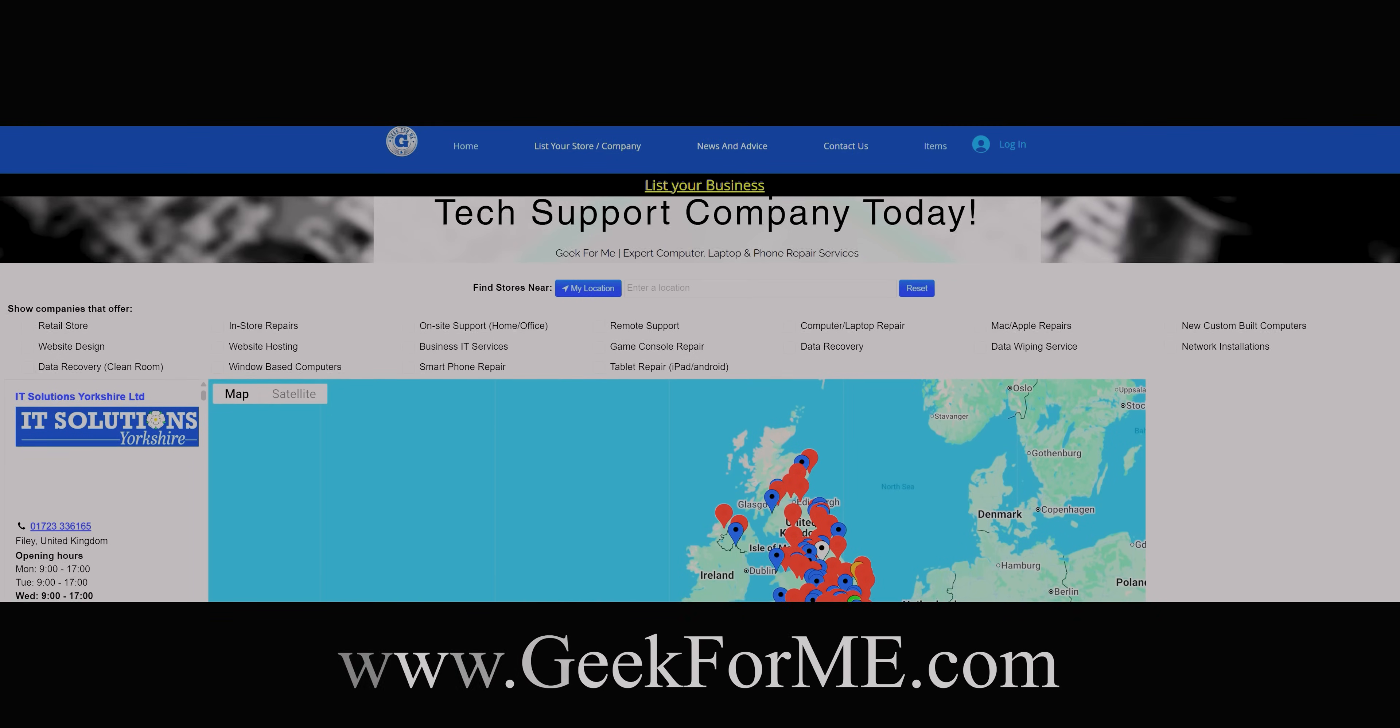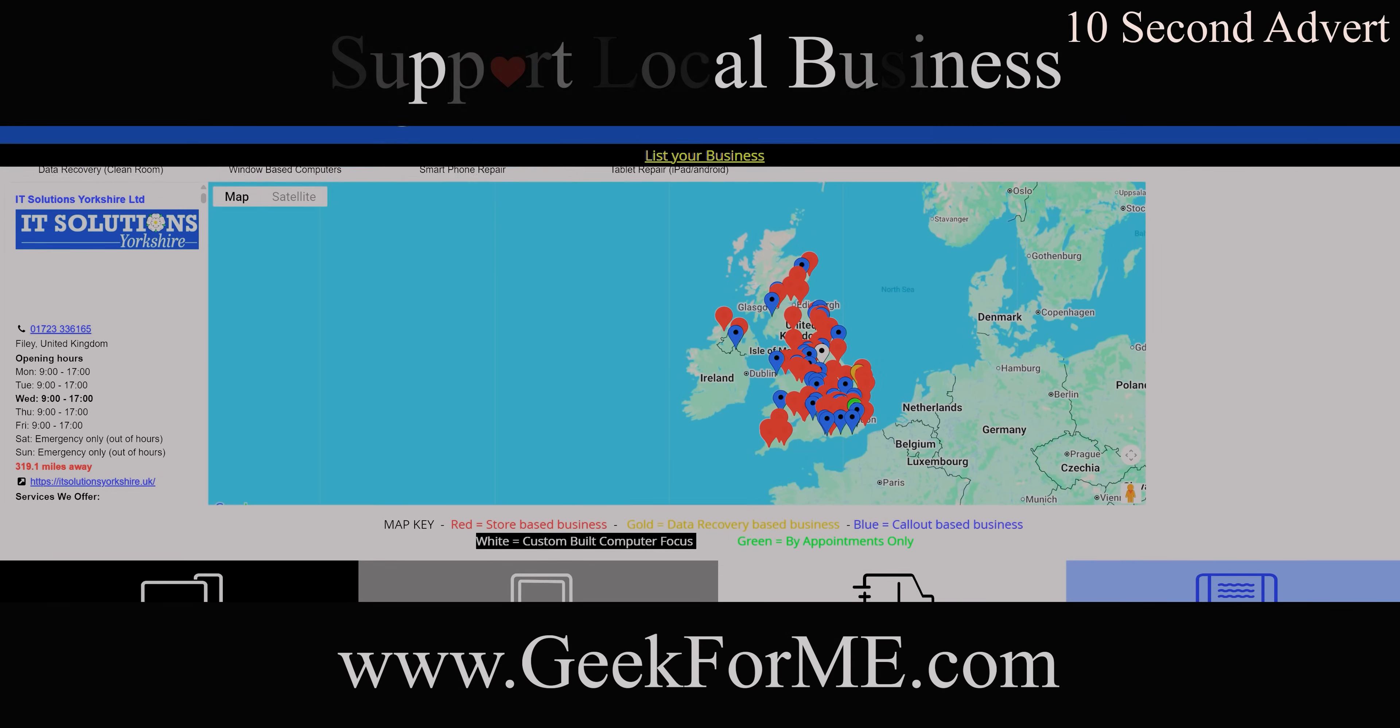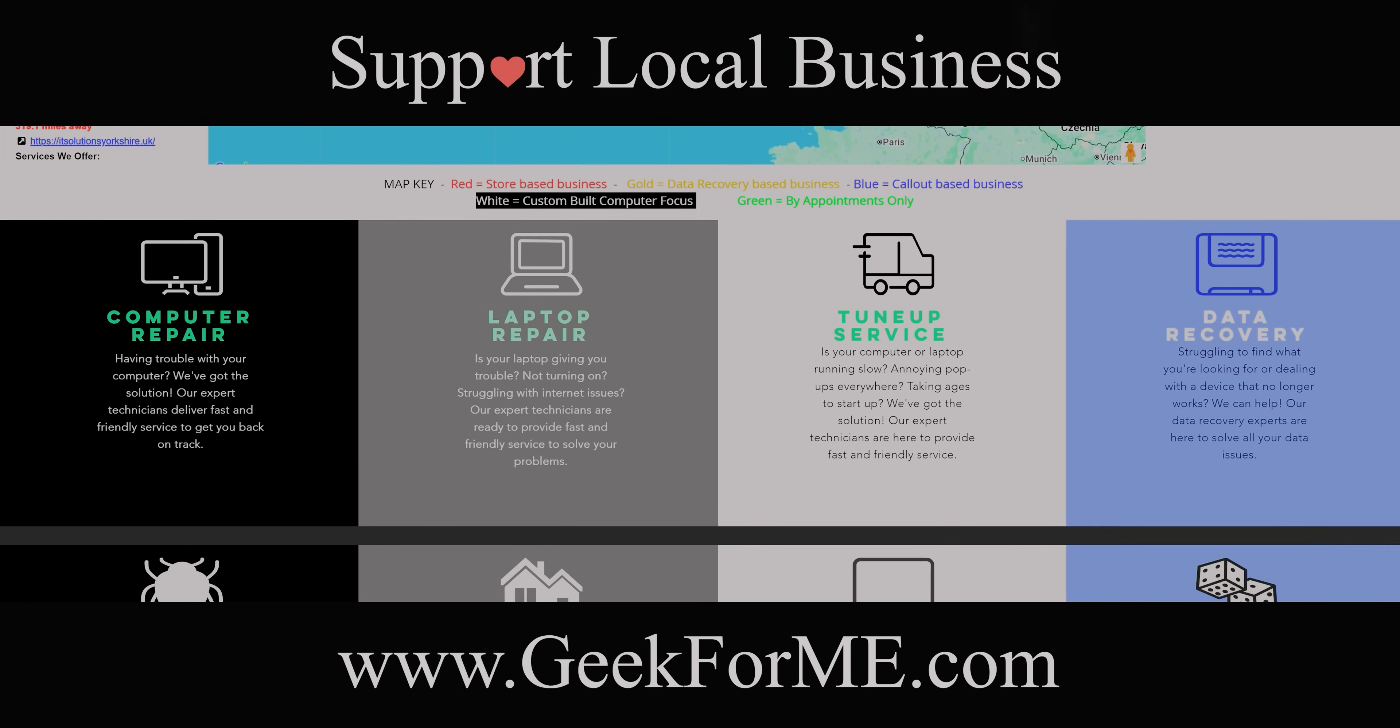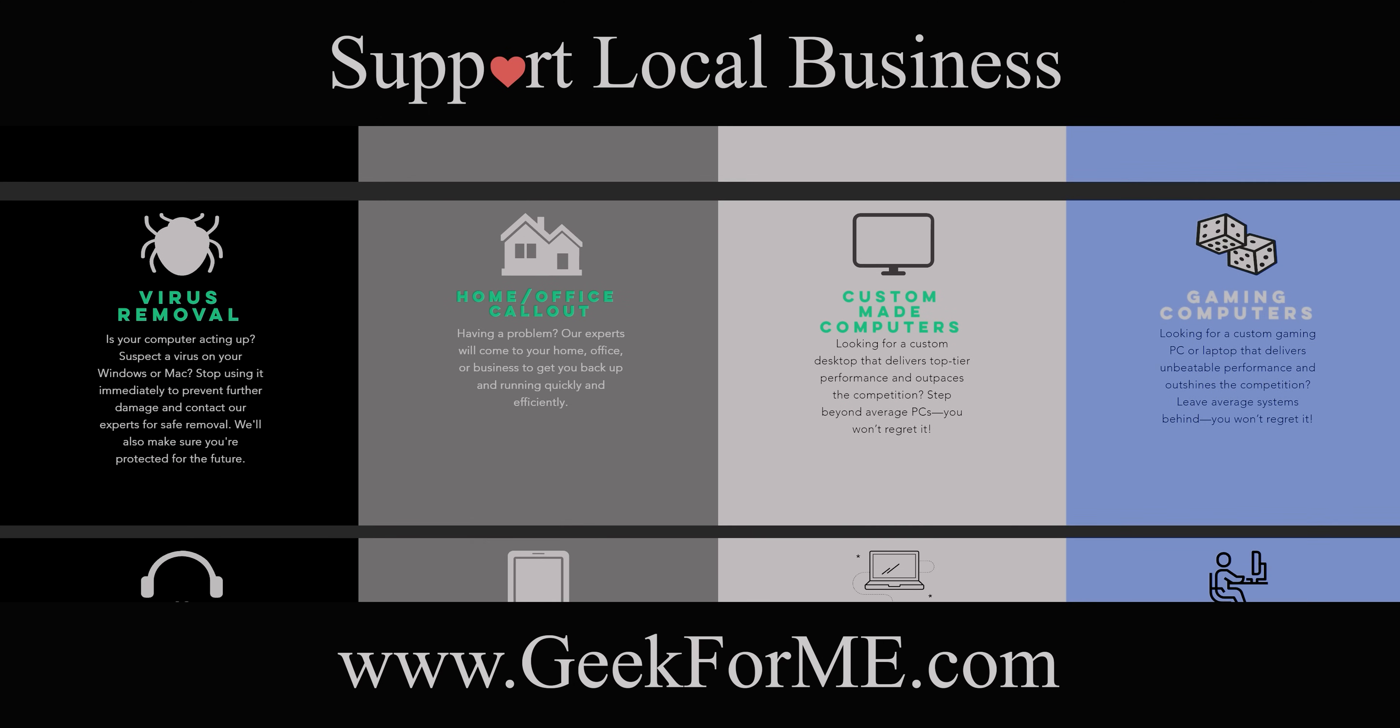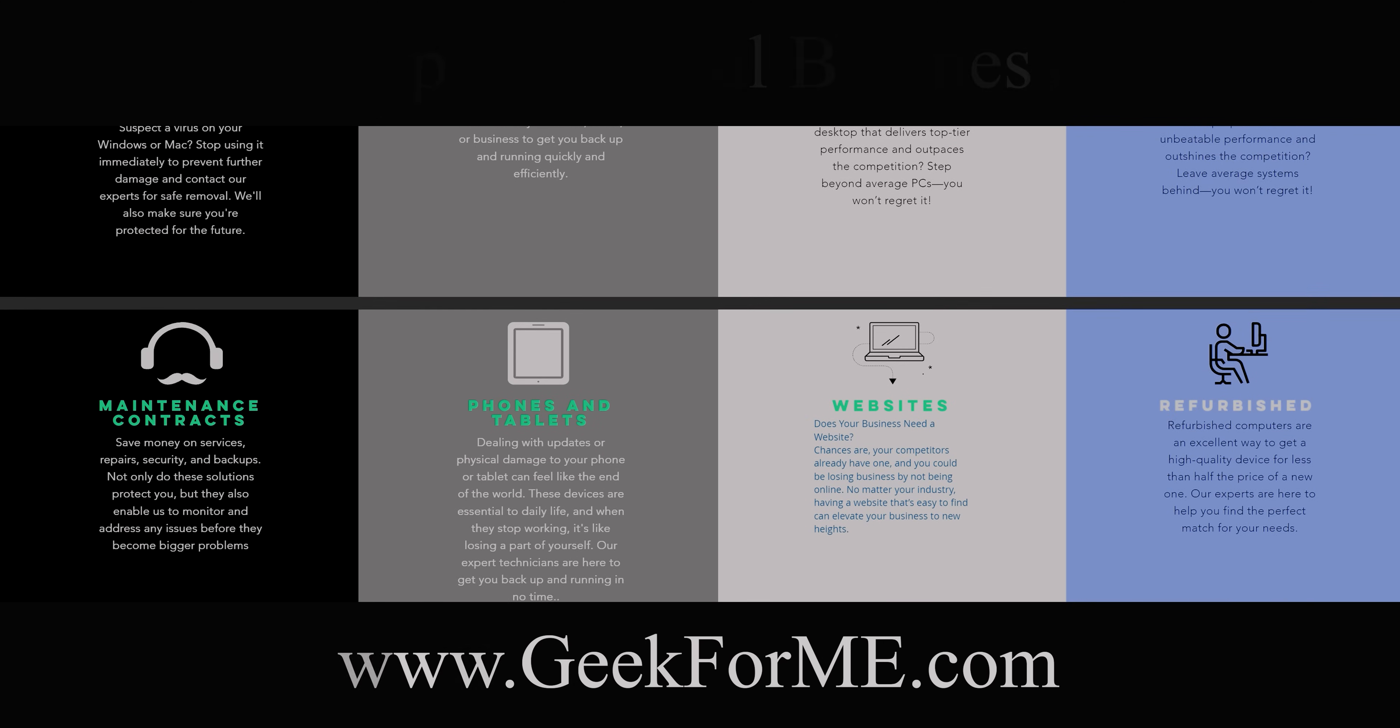Go to geek4me.com, the easy way to find trusted local tech repair experts near you. Geek4me.com, fast, local and reliable.